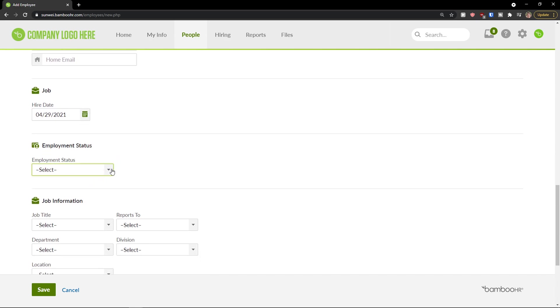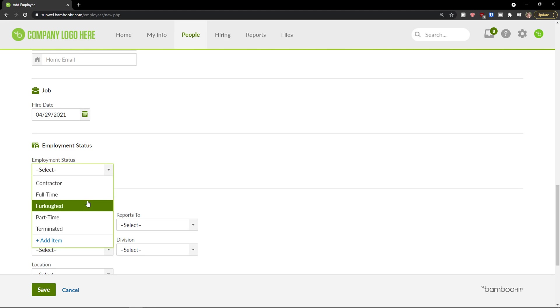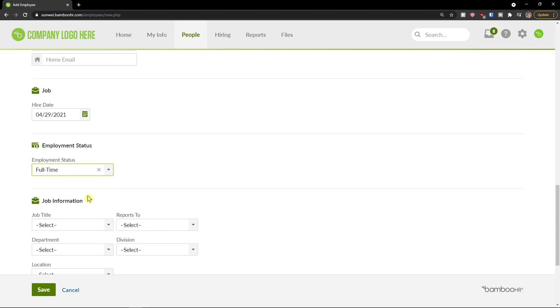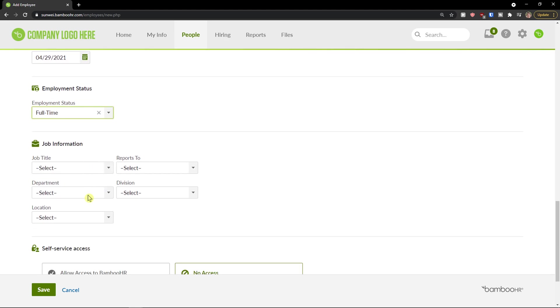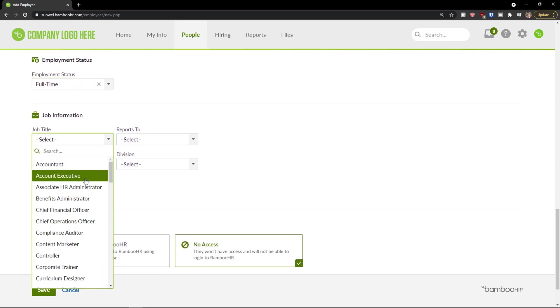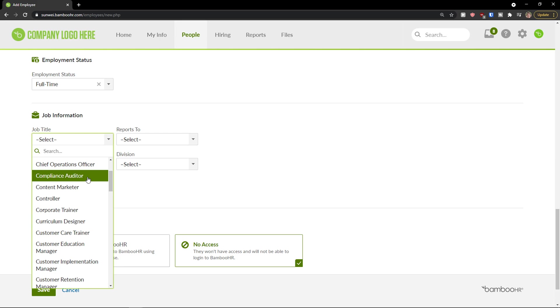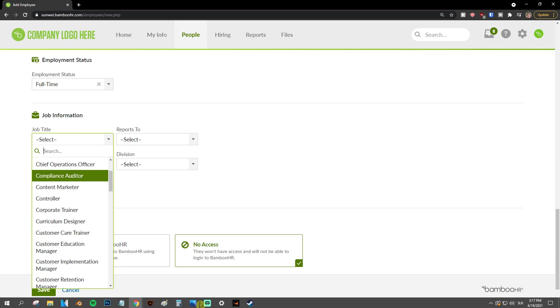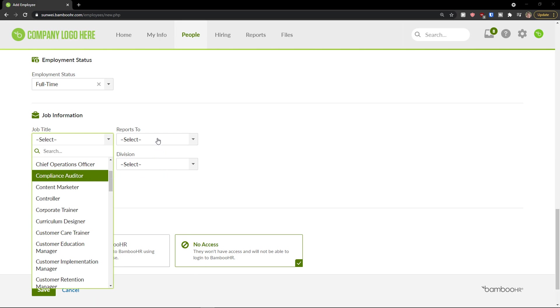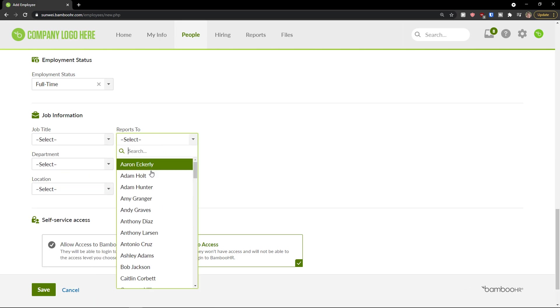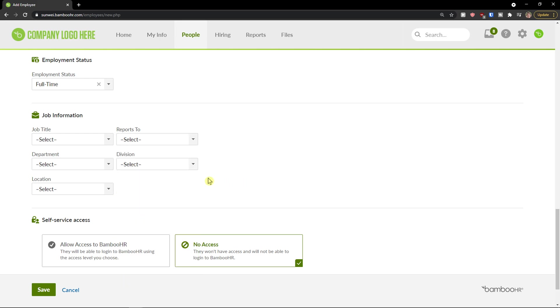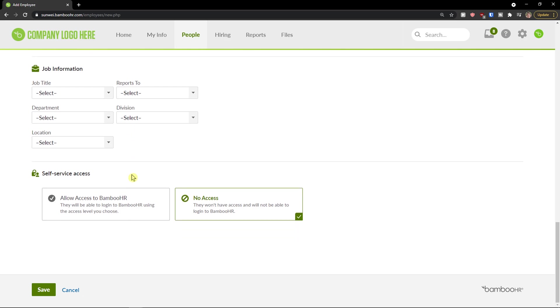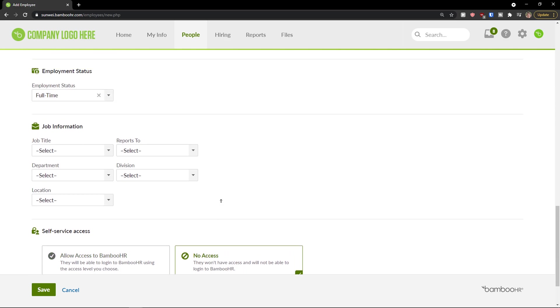Then we have a job here when it's going to be hired, employment status. If it's a contractor, full-time, part-time, terminated, you can also add more items. Job information, job title, what kind of job title it is. Then who is he or she reporting to. Then you have department, division and location, you can simply choose it.